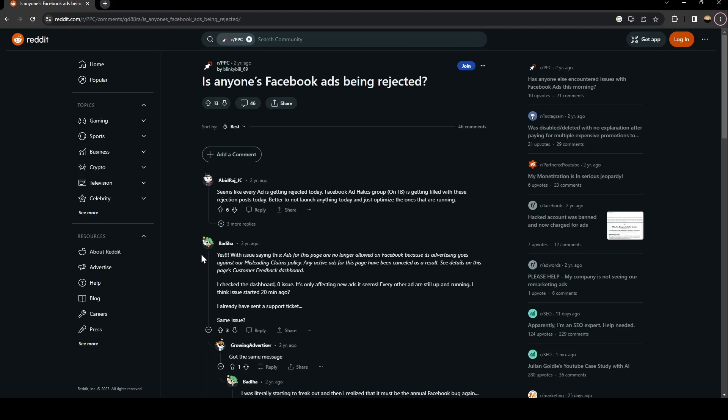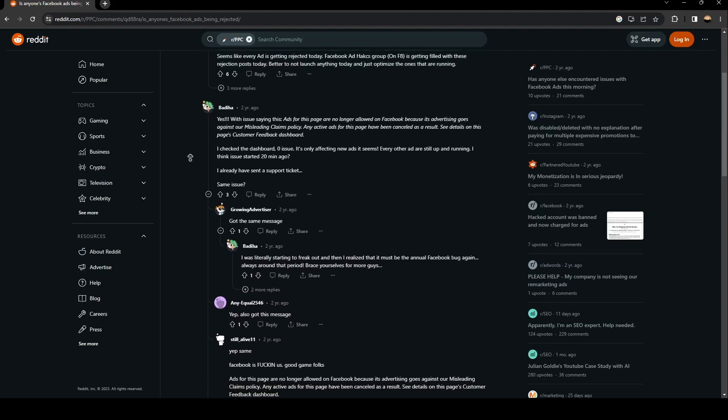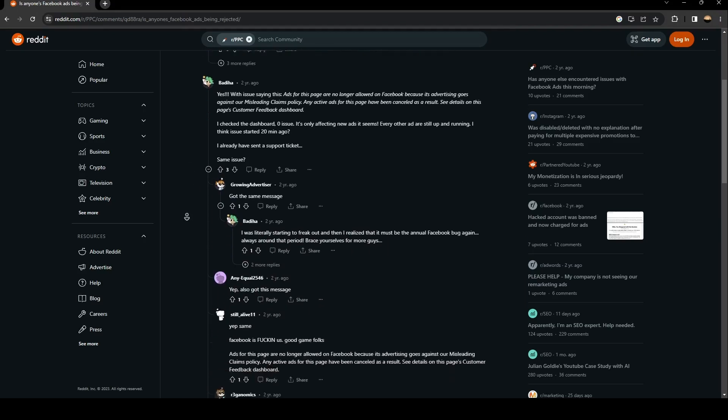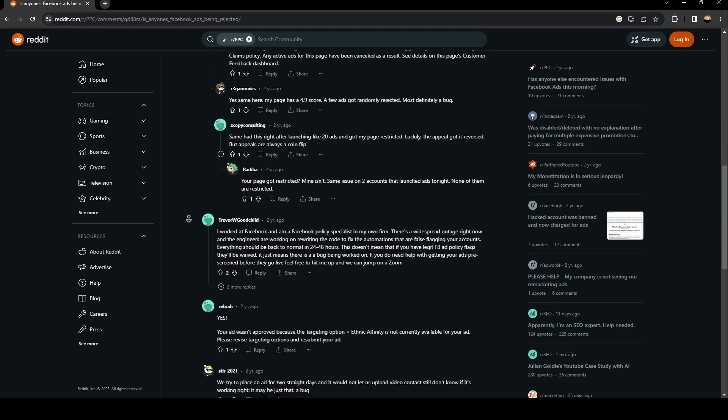As you can see, we are right now on Reddit where they perfectly explained everything about this issue. Here a guy asked, is anyone's Facebook ads being rejected? And a lot of people answered that they have the same problem.